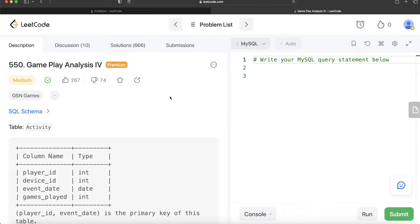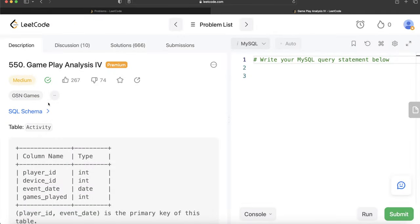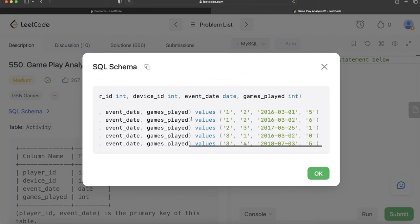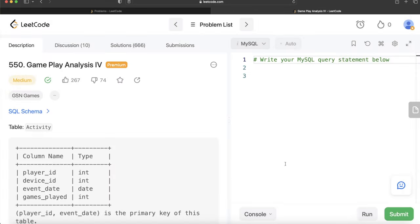In this video I am going to solve a question on LeetCode regarding Gameplay Analysis Part 4 and try to walk you through how we can develop solutions to such problems. The difficulty level is medium and this question has been asked at GSN Games over the past couple of years. Also, some of you asked about the SQL schema — I will copy-paste it in the description box below if you want to check it out.